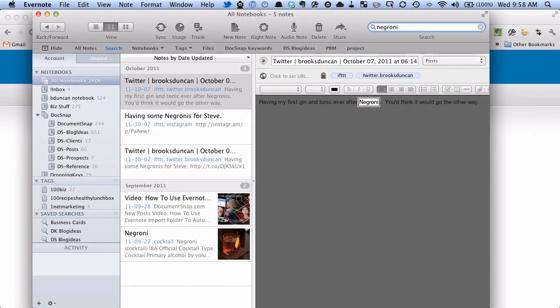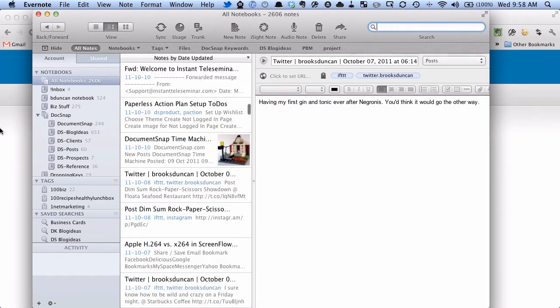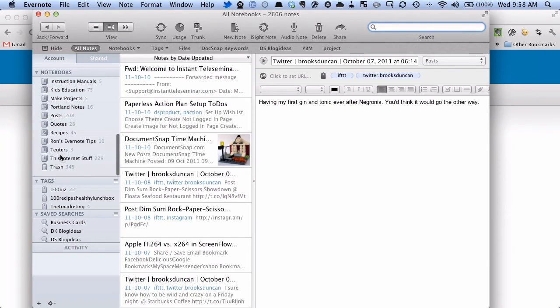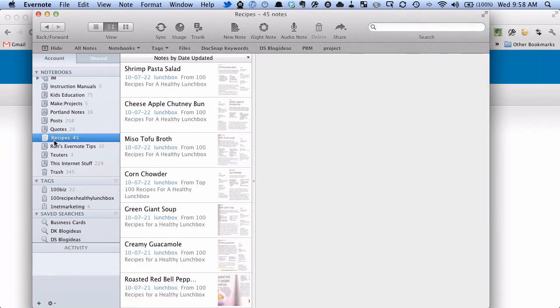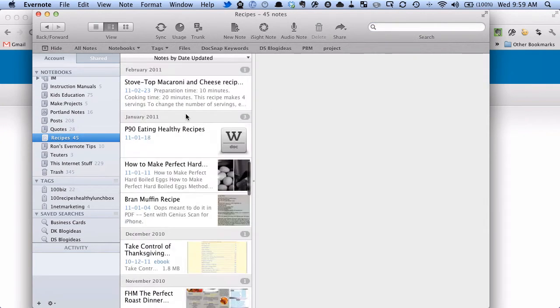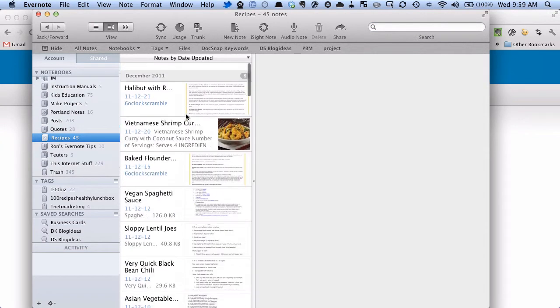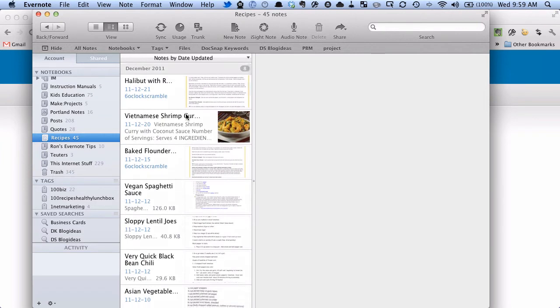So that's how you do it in the Mac. Now, this actually comes in handy for another reason, in that in Evernote, by default, when you search, it's going to search on the notebook that you're in.